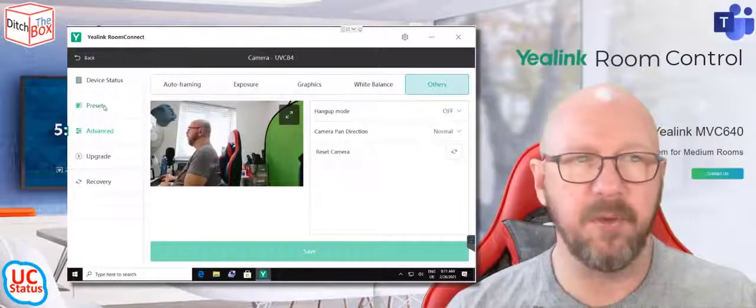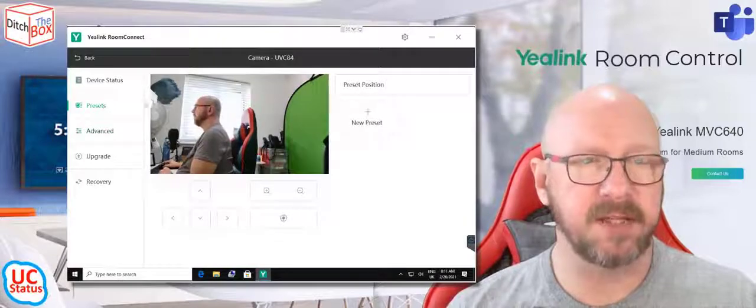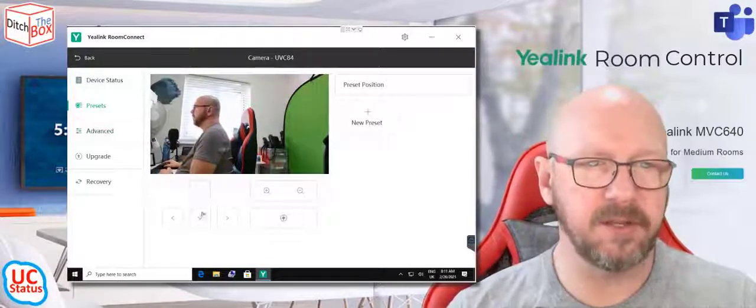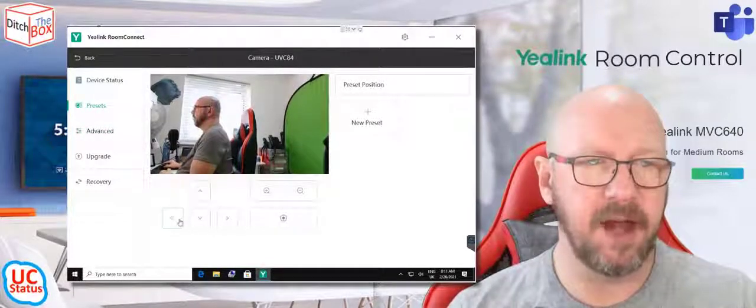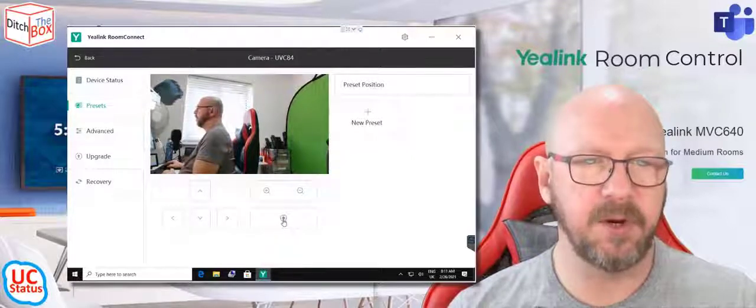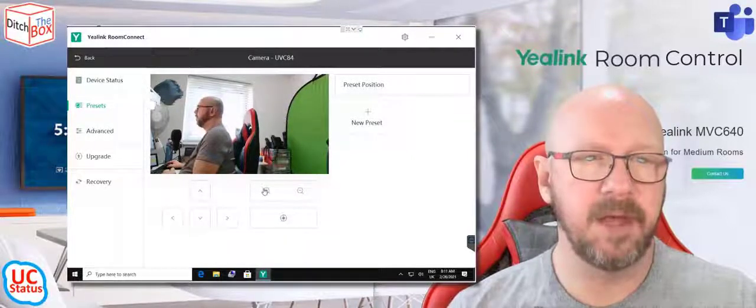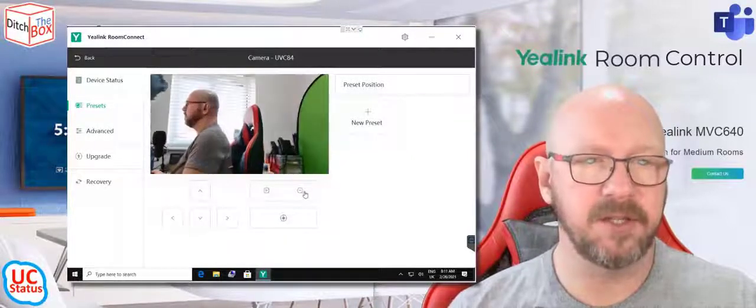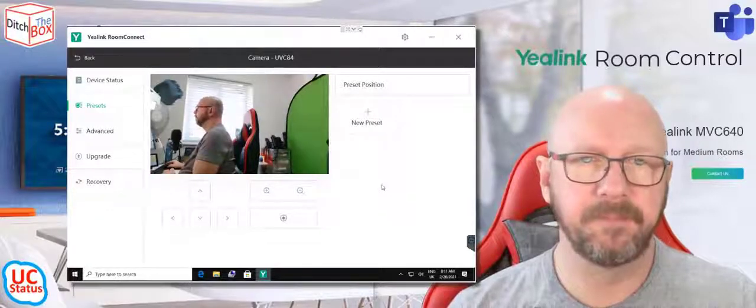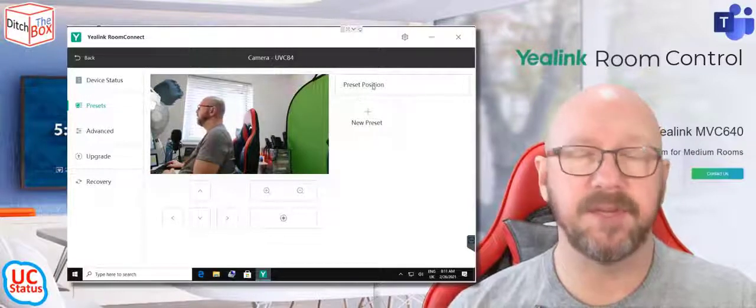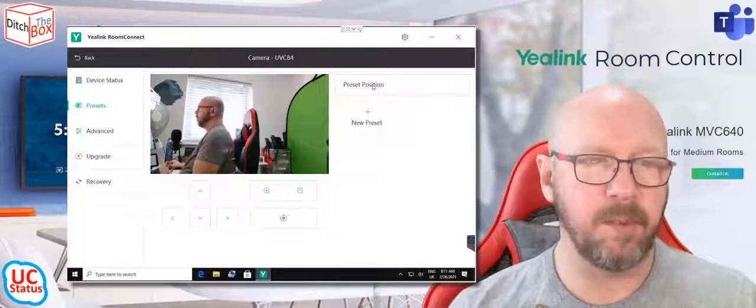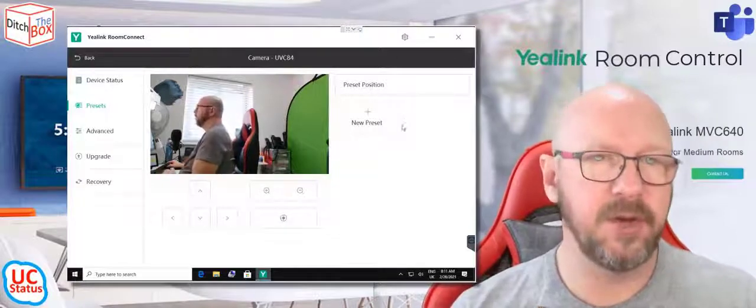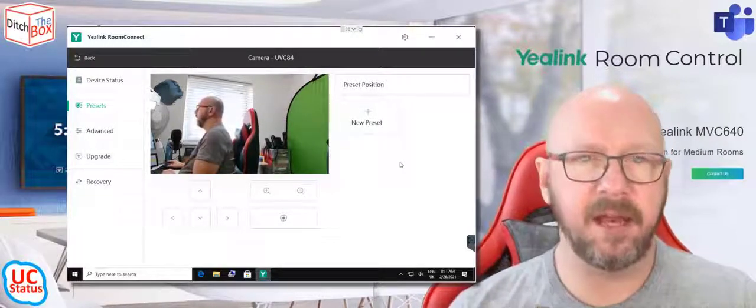What I really wanted to show you was under here in presets. So in presets, you've got the ability to pan and tilt the camera. I'm just going to press that a little bit. You can also center the camera. You can adjust the zoom, but here you've got preset position, and this is probably the most underused thing on Yealink cameras.